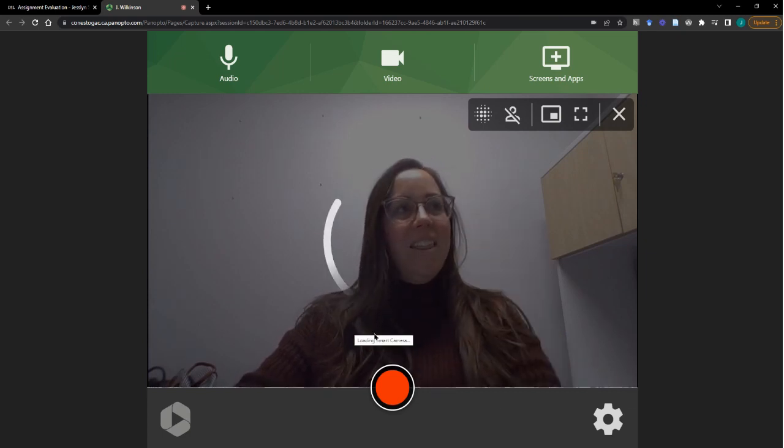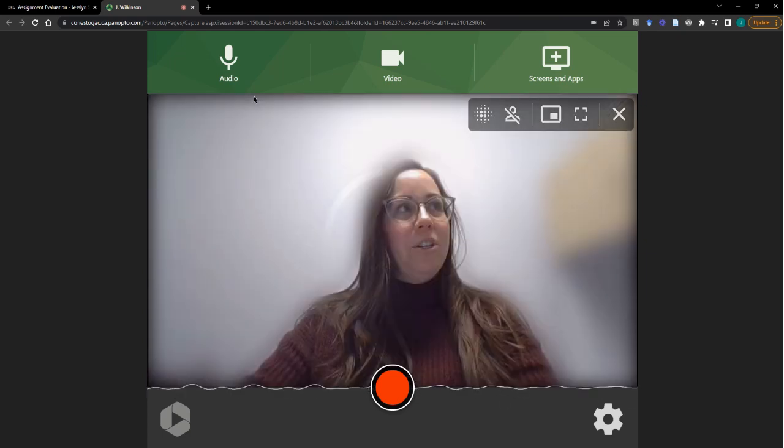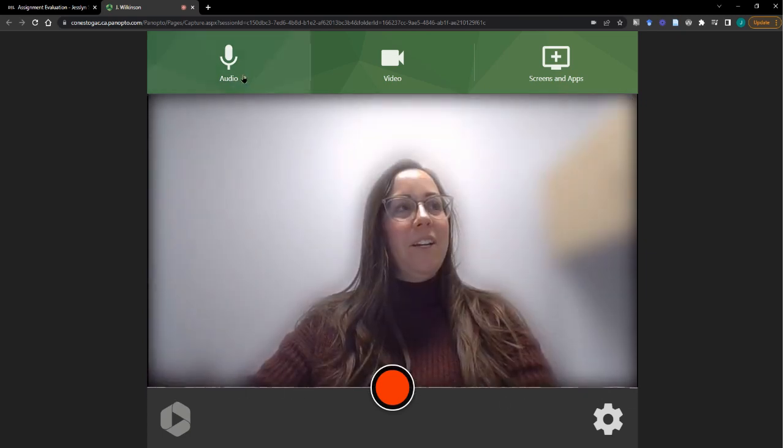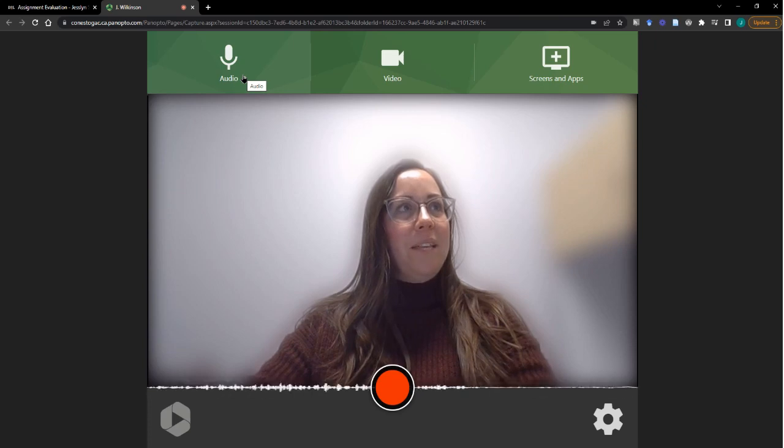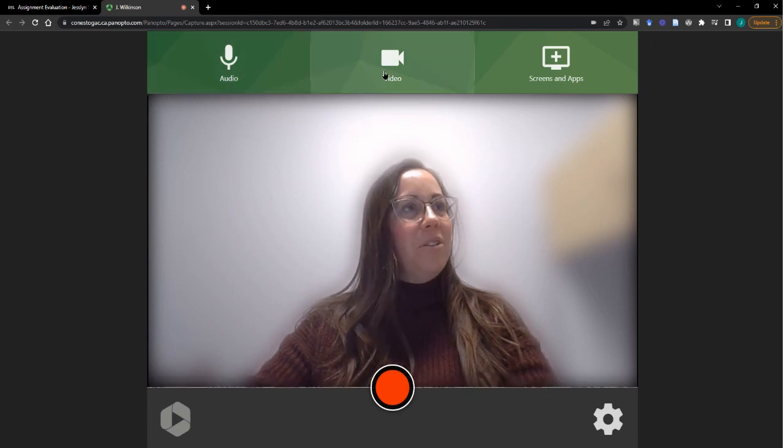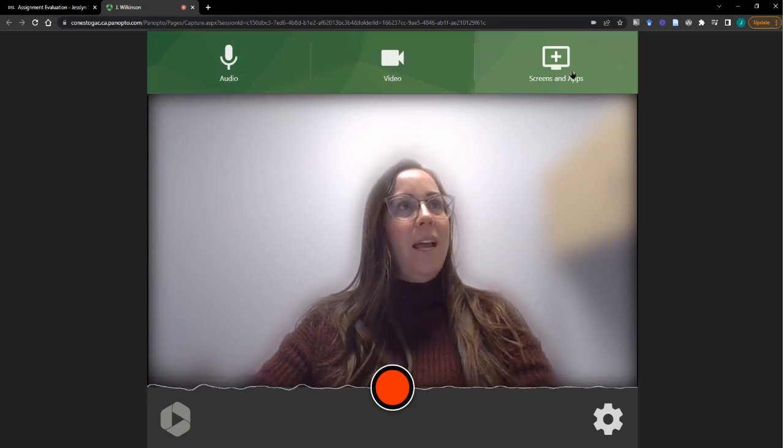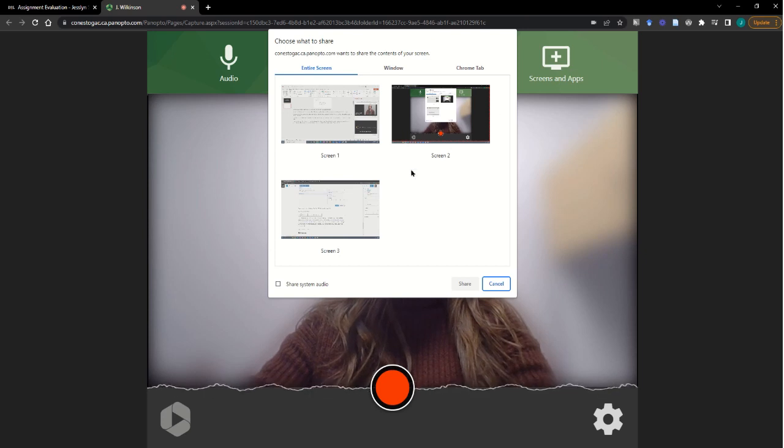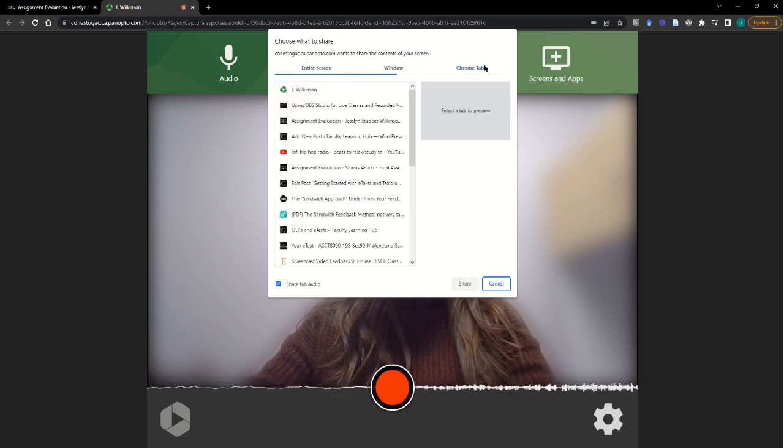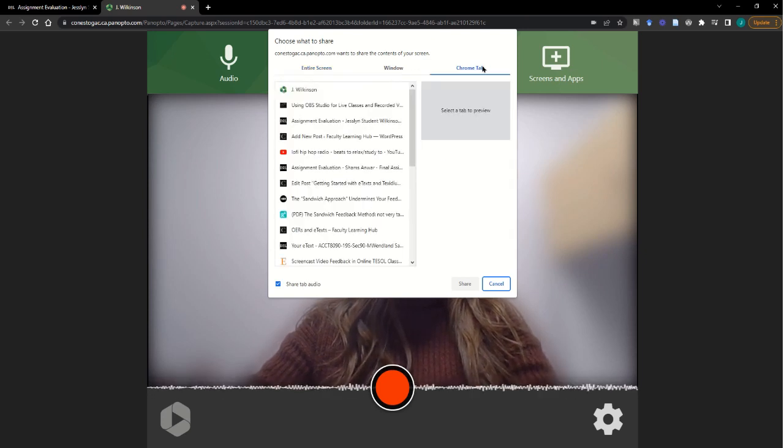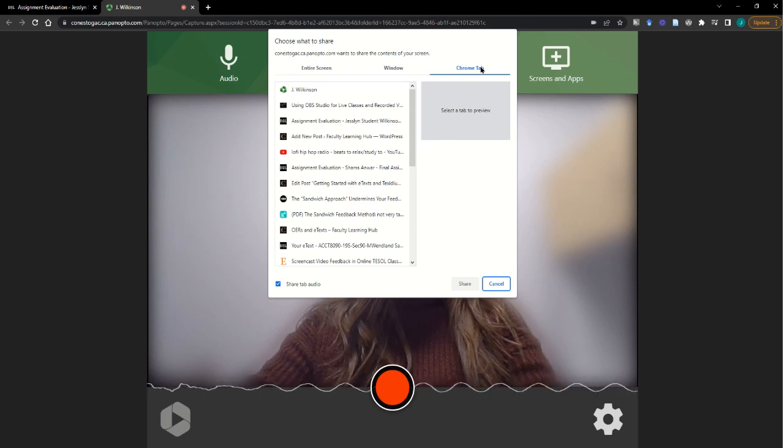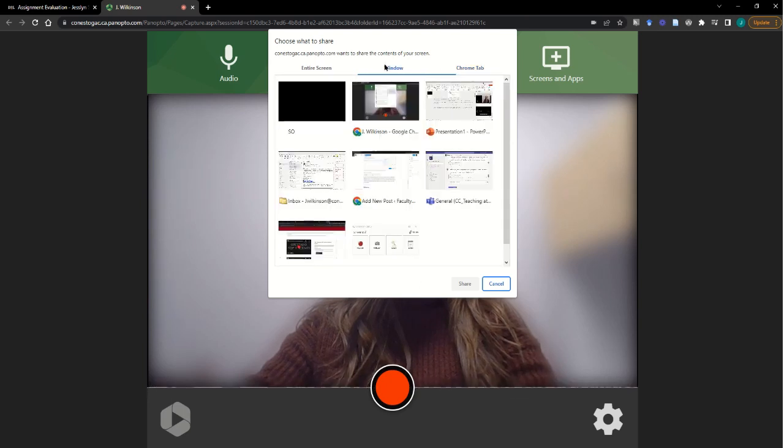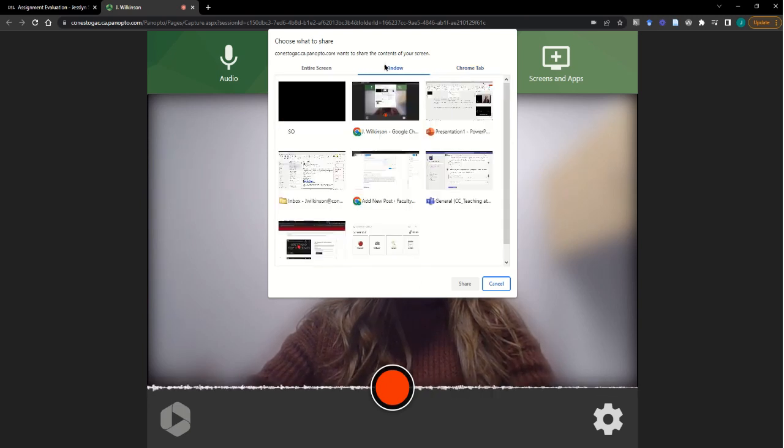In the Web Capture, you can easily configure your audio settings, your video camera, and any screens that you'd like to share, including perhaps the student's assessed items. You might choose to open that up in a Chrome tab or in another window on your desktop or PC.